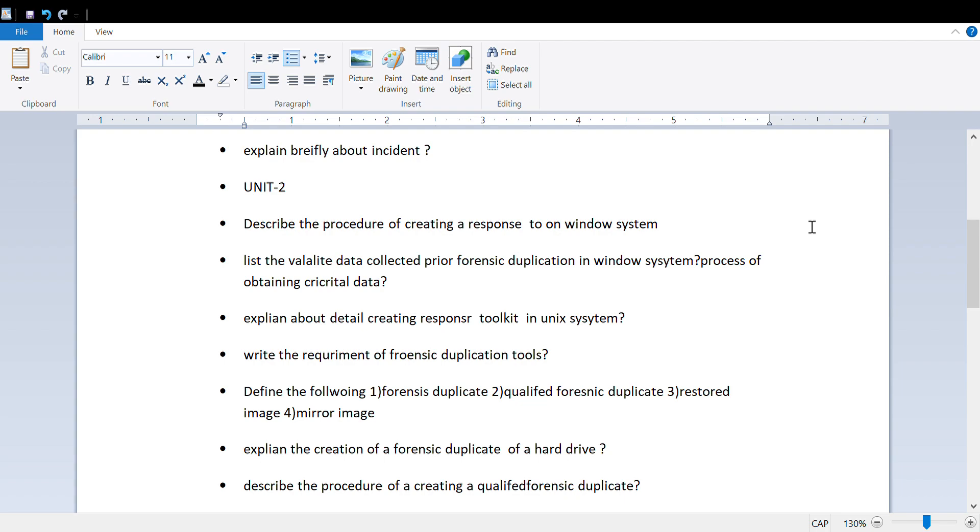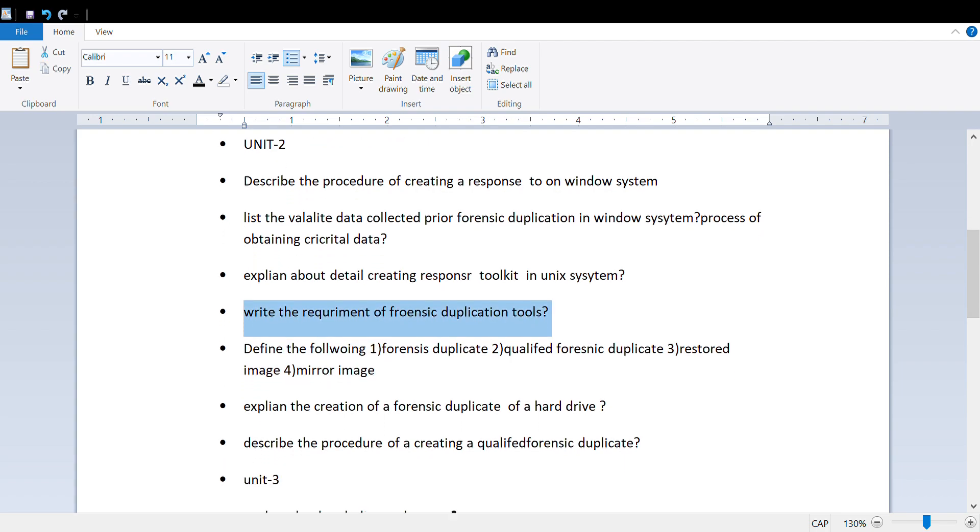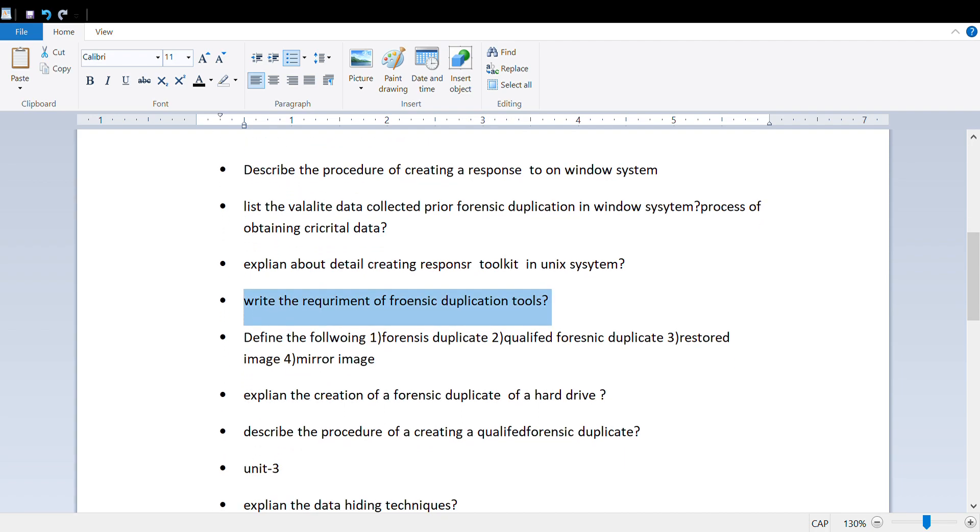Also discuss the following forensics duplication tools: qualified, restore, and mirror image. Explain the creation of forensic duplicate of hard drive and describe the procedure of creating a qualified forensic duplicate.